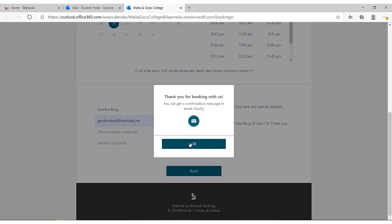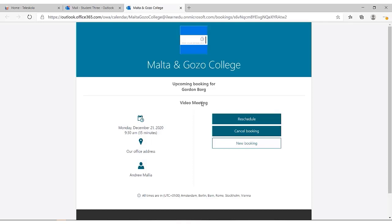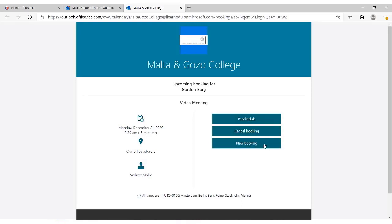After clicking OK, you will get this page. You have three options. The first is to reschedule the meeting for another time, if you need to. The second option is to cancel the meeting. The third option is to create a new meeting with another teacher. If you feel that all is fine, you can close this page.